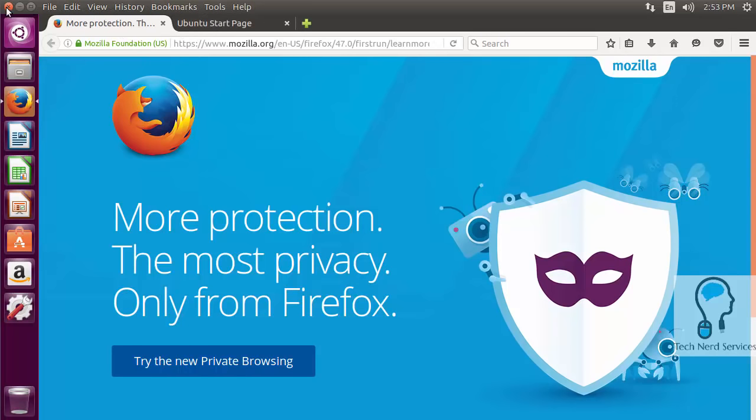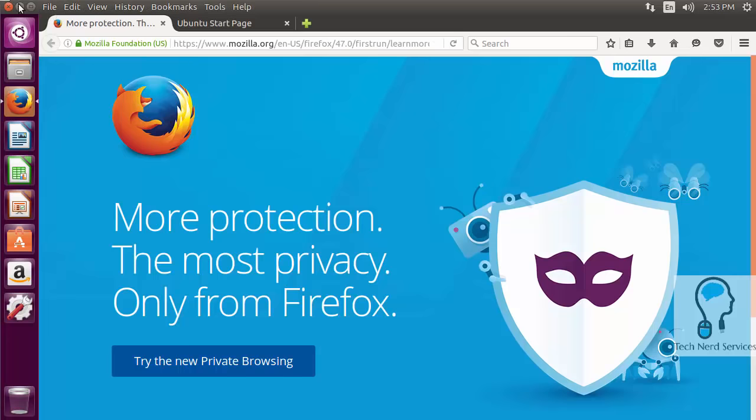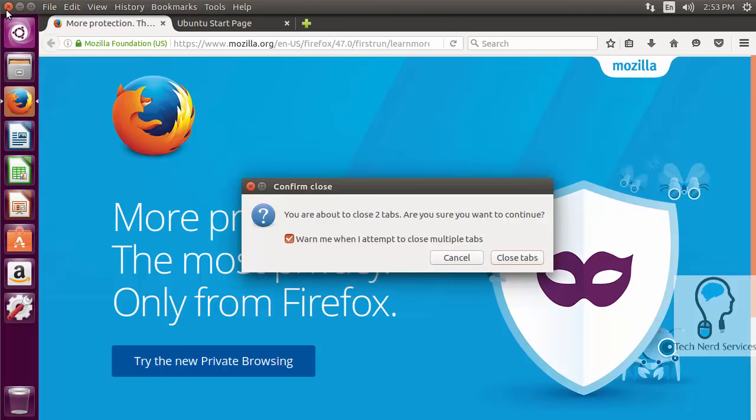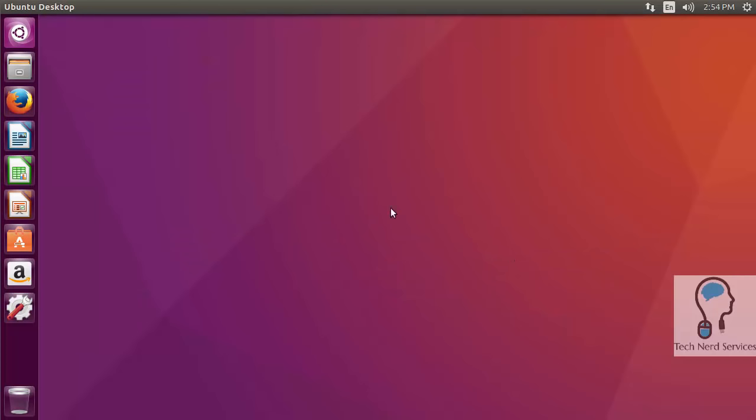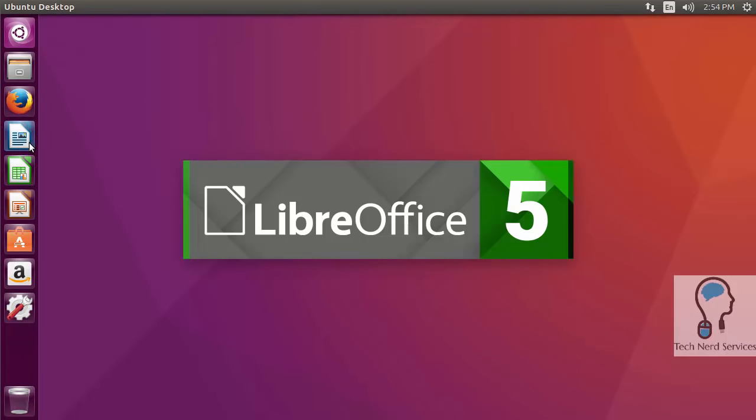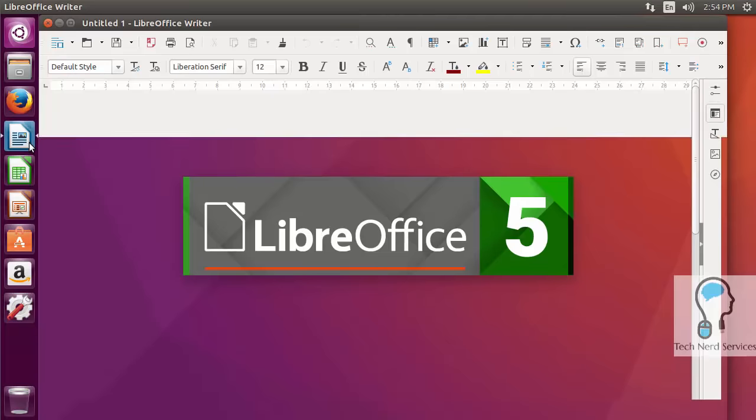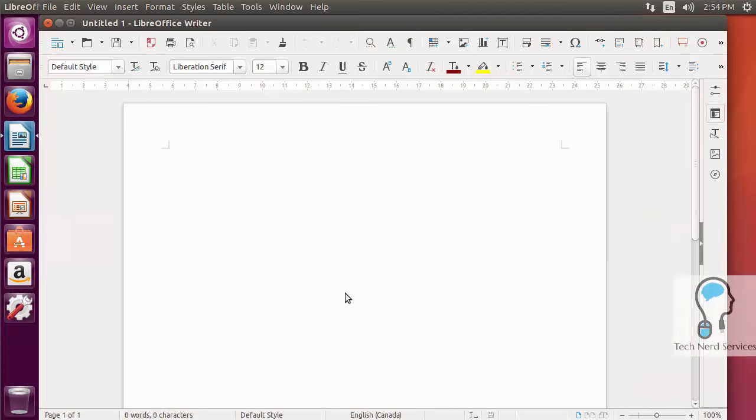It also has an Office suite similar to Microsoft Office built in. Here I'm closing Firefox and clicking on LibreOffice Writer in the taskbar on the left, which is equivalent to Microsoft Word.